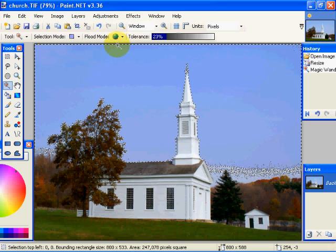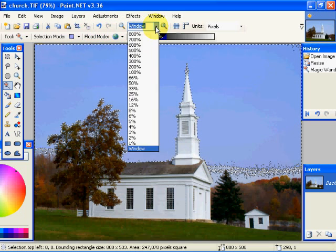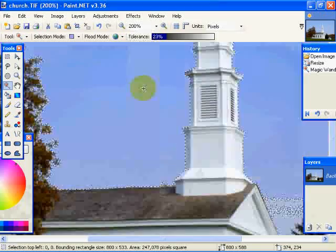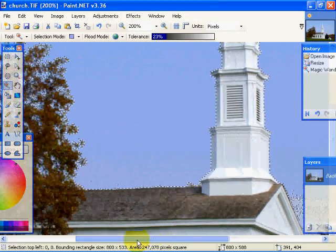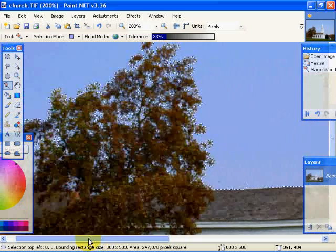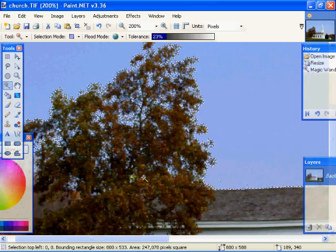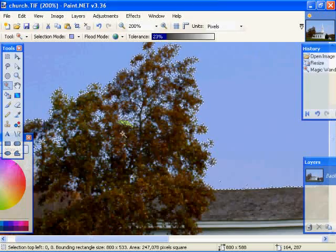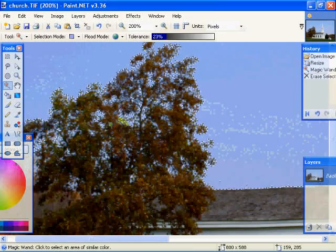Now if we magnify this — instead of being in window mode, if we go to 200% — you'll notice it did not select a lot of the color in the tree. It selected some of it, but not all of it because of the tolerance. I'm going to go ahead and delete this portion.